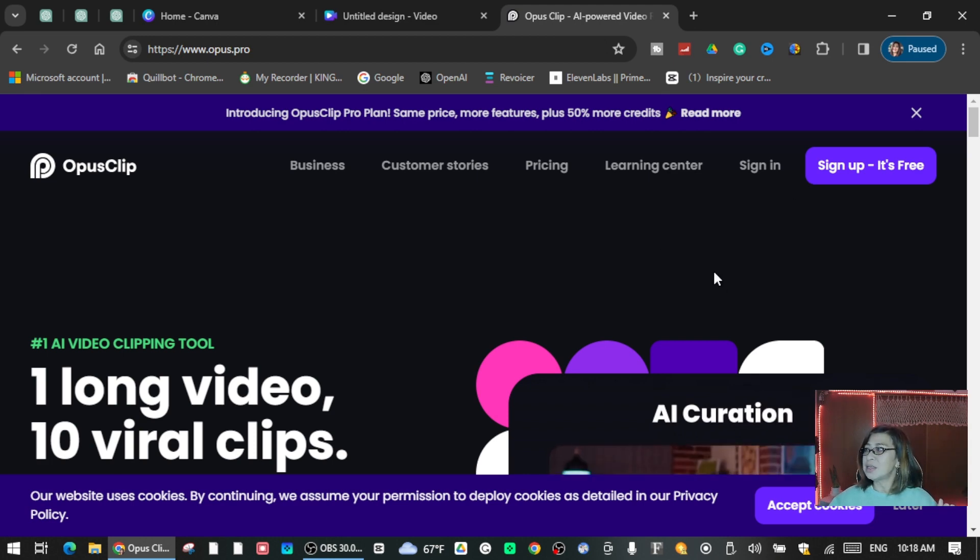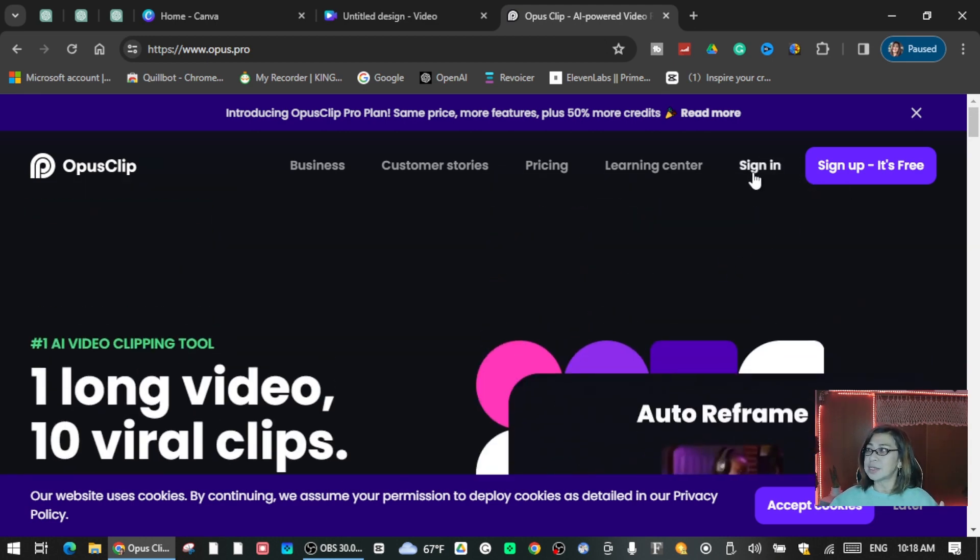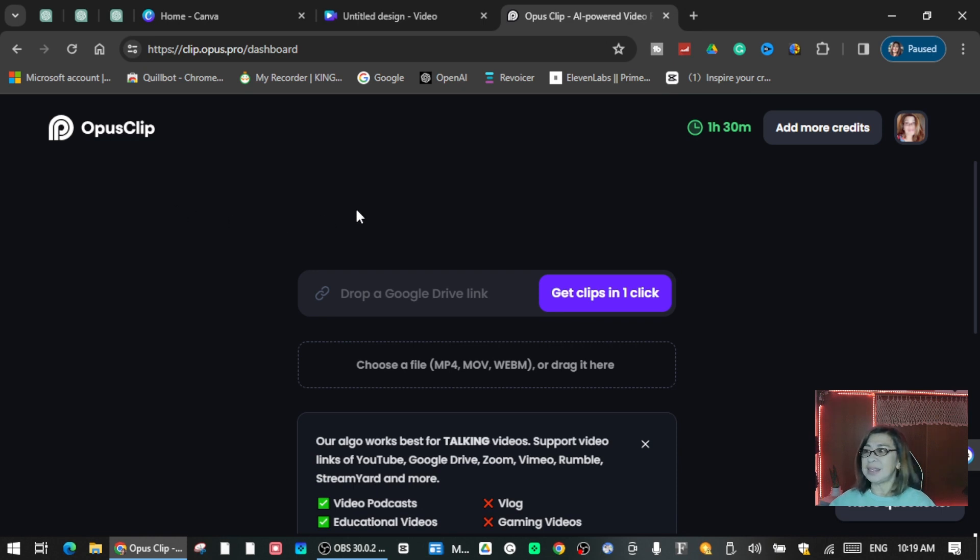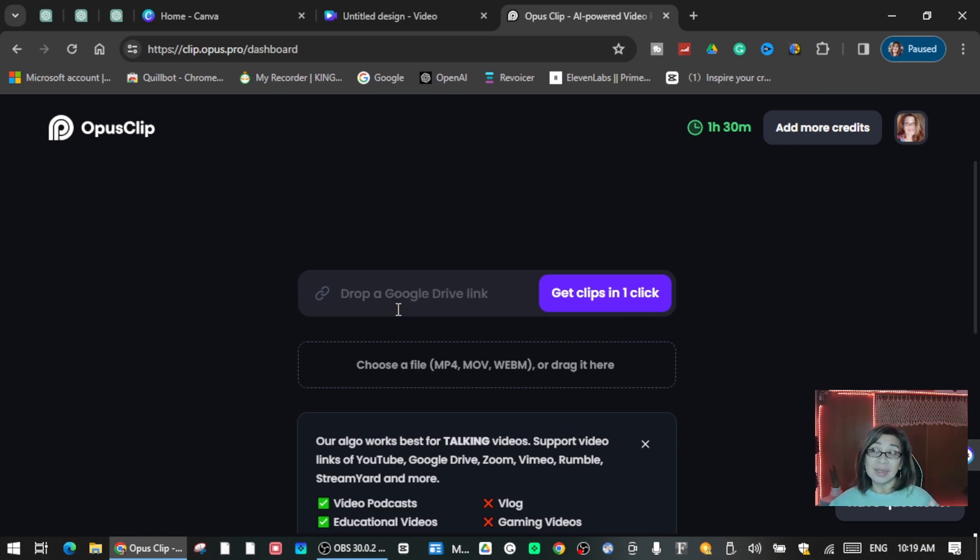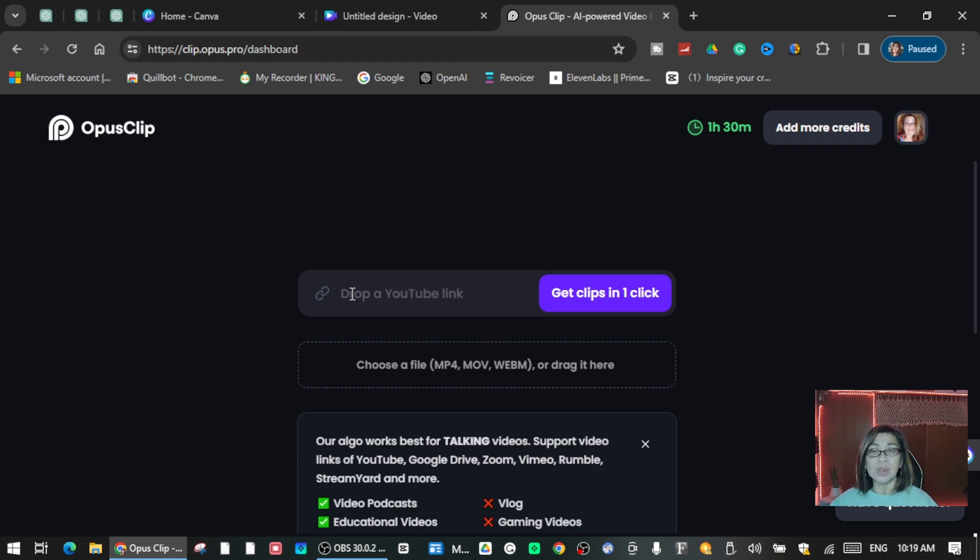I'm going to sign in because I already made an account. So here is Opus Clip. Once you sign in, this will give you options. You can drop a YouTube link if you have already published it on YouTube. You can just get the link to one of your videos and then it will repurpose it.